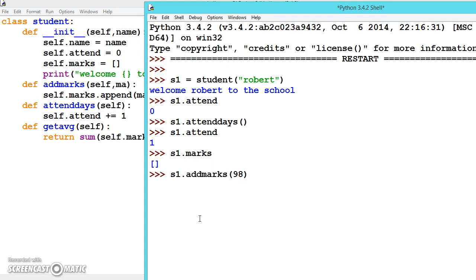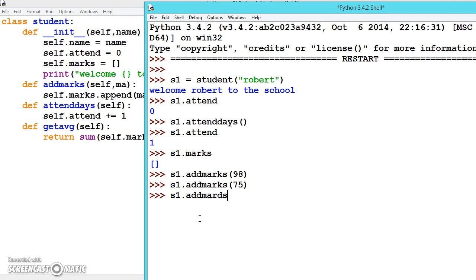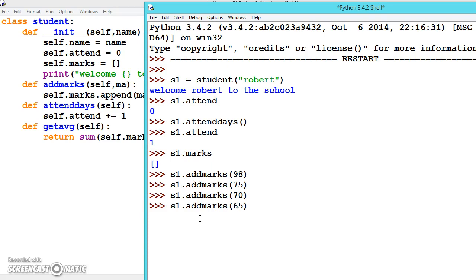s1.addmarks - in the first subject he got 98. s1.addmarks, this time 75. addmarks, let's say 70. Like this we can add all the subject marks. Let's say 65.